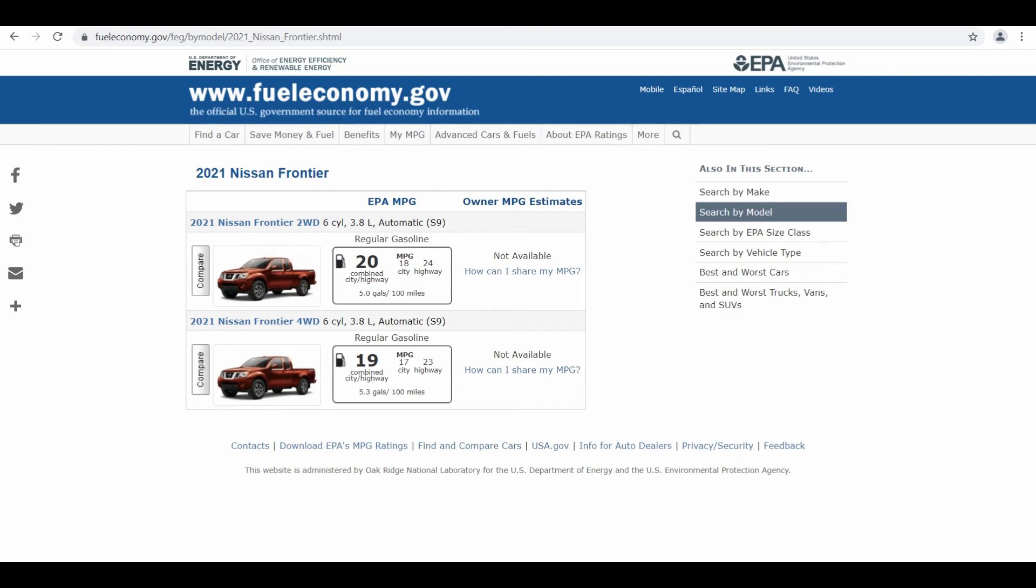So here I am on the page of fueleconomy.gov for Nissan Frontier 2021 model, and they have basically provided two variants here: two-wheel drive and four-wheel drive. For two-wheel drive, EPA estimated rating for city is 18 mpg, for highway it is 24 mpg, and combined is 20 mpg. Similarly, for four-wheel drive, city rating is 17 mpg, highway rating is 23 mpg, and combined is 19 mpg.